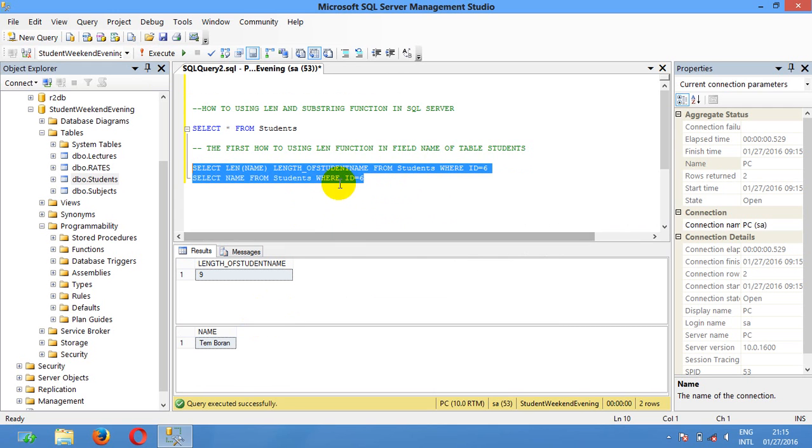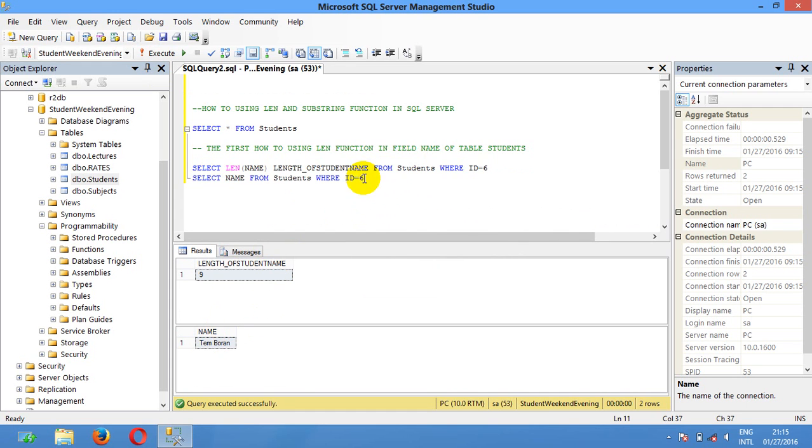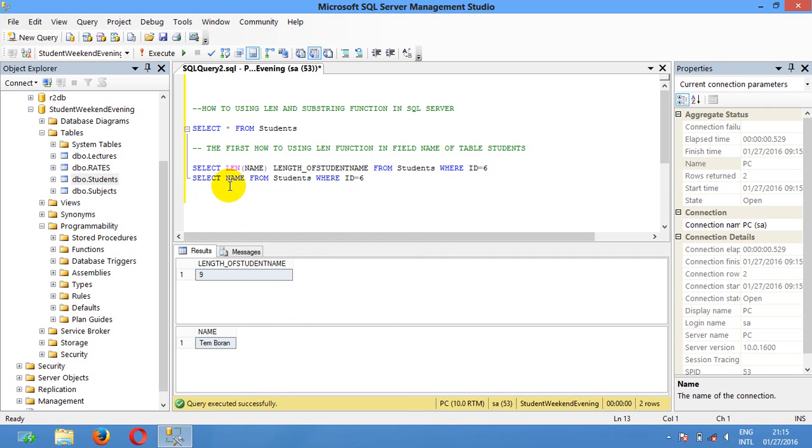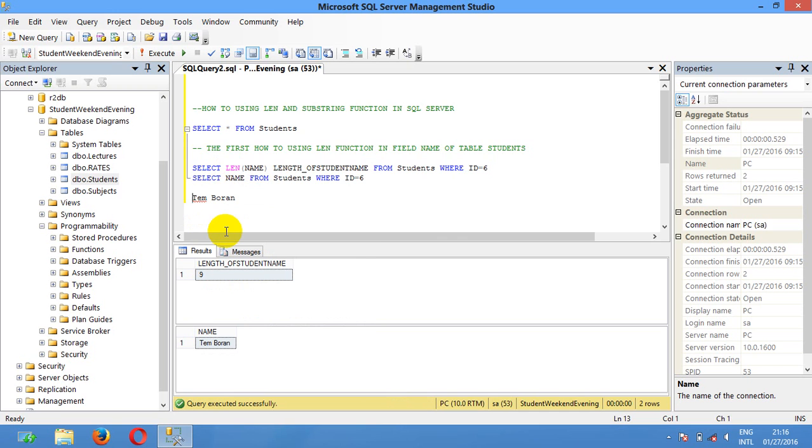You can see here the student number ID number 6, how the len, you can see you can copy and then paste and then count with us. The len function count should be 1 2 3 4 5 6 7 8 9.